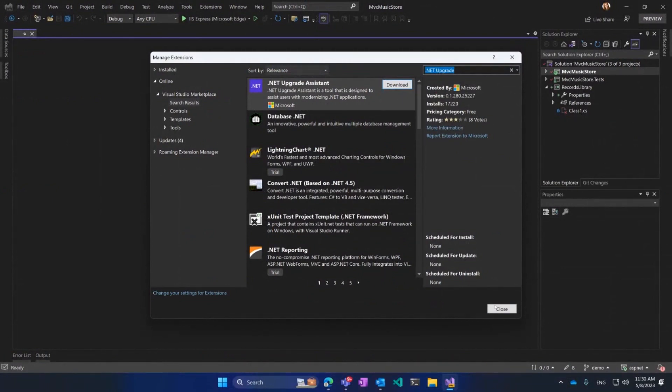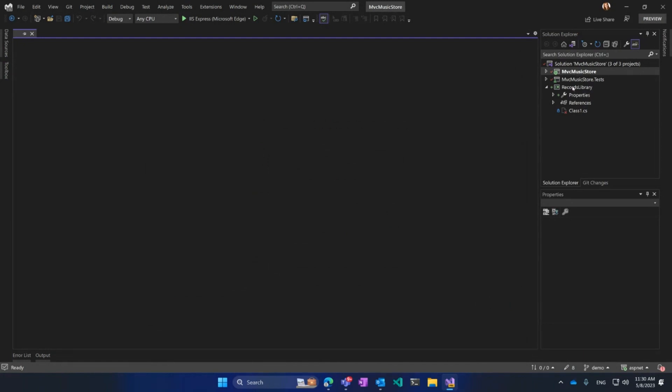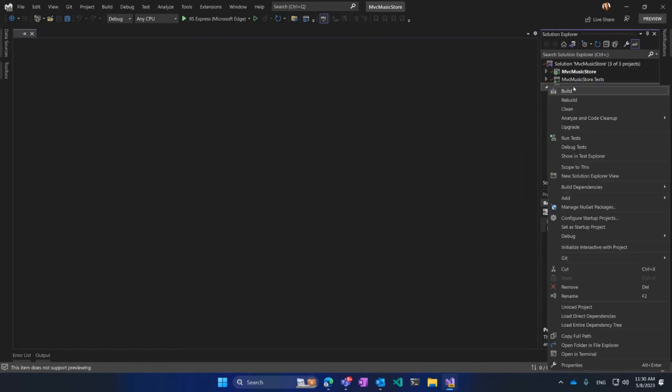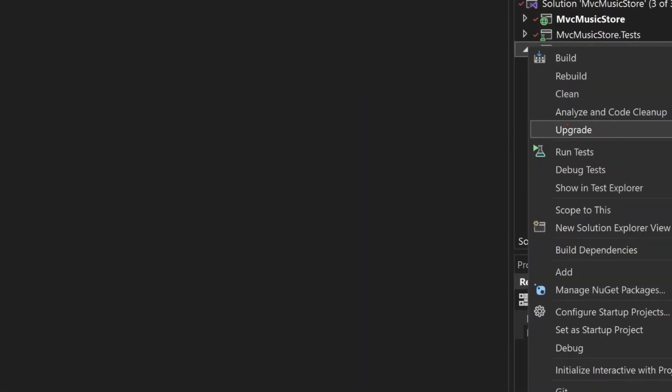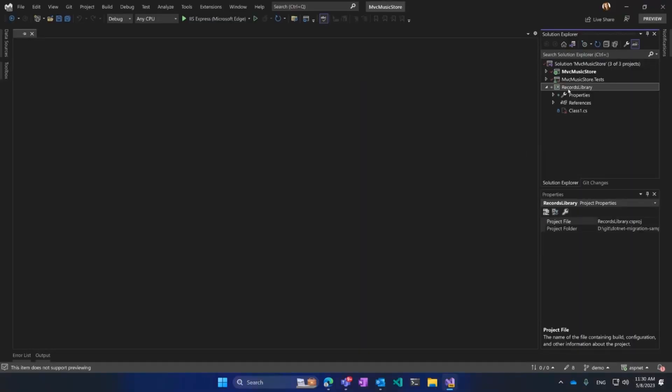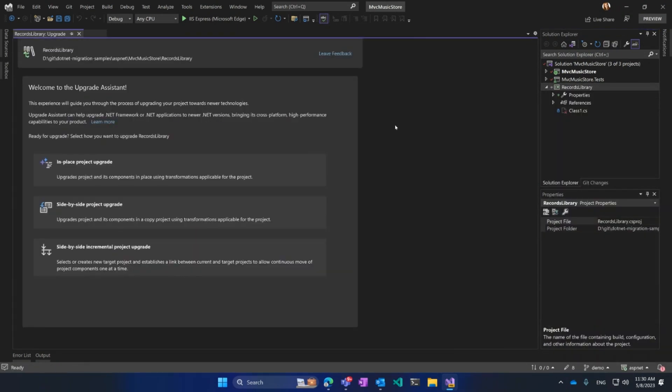Make sure automatic updates are on because we're constantly improving this tool, and you want to get all the latest features. Once I have it on my machine installed, then I can right-click on my project and see a menu option, Upgrade. Once I click Upgrade, I will see Upgrade Assistant that will guide me through the experience.